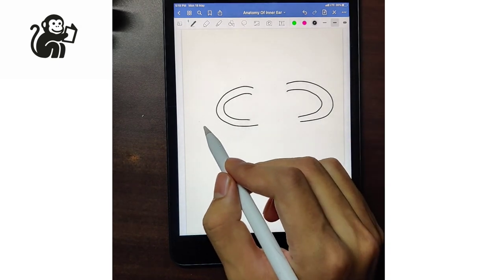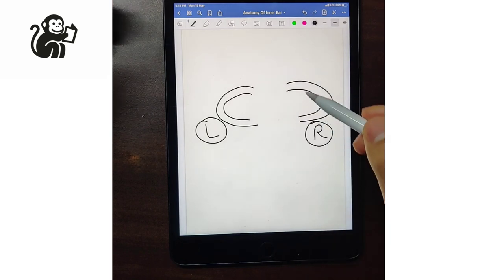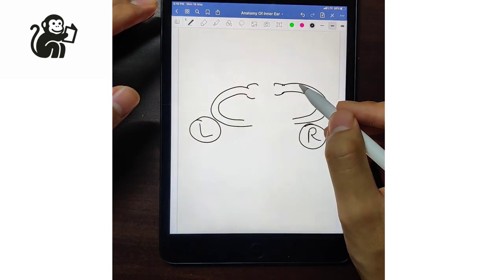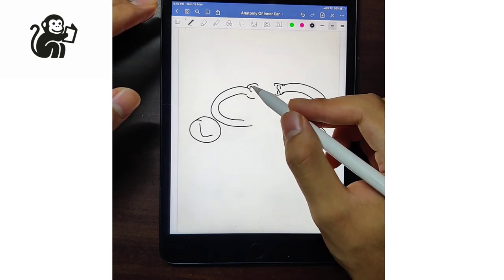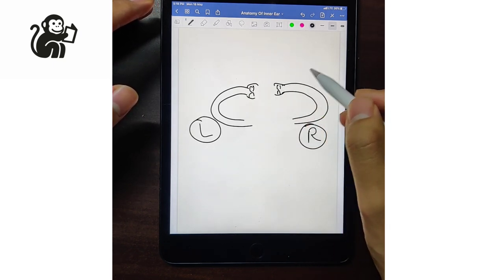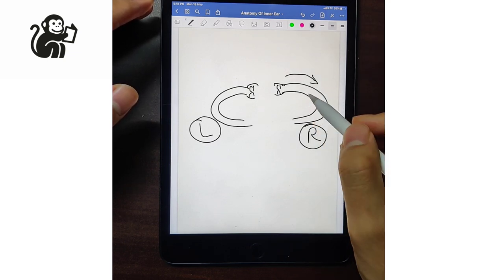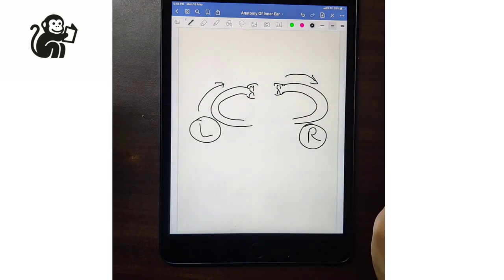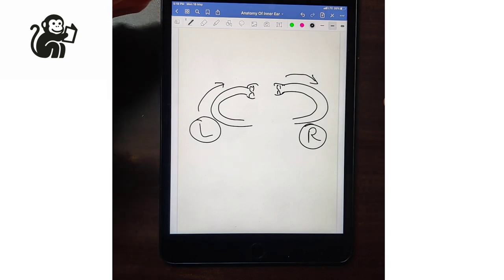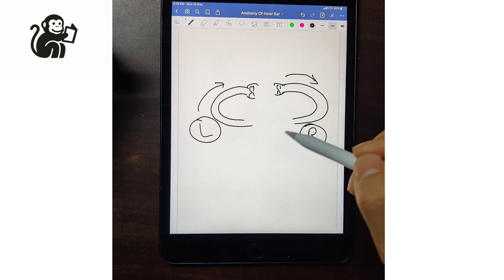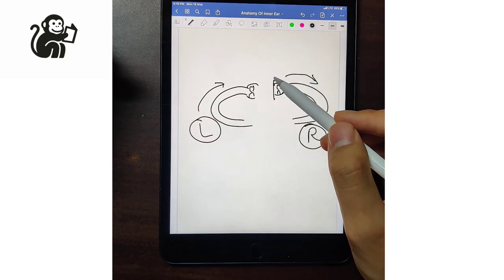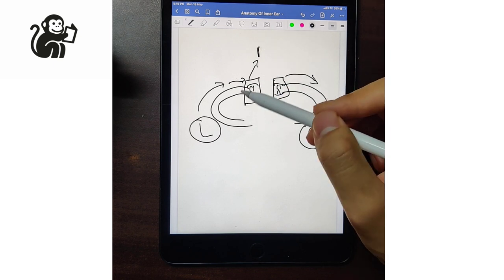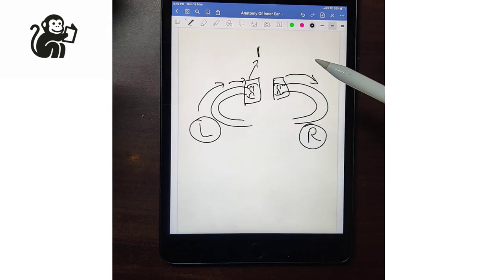If a person is rotating towards the right, then the endolymph flow will be on the right side. When the person stops, because of inertia, the flow of endolymph will continue. So the endolymph is moving away from the right side and coming towards the left side — it is ampullopetal for the left side, whereas it is ampullofugal for the right side. Petal means towards, and fugal means away.